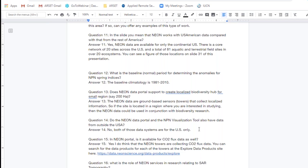Question fourteen: Does the NPN visualization tool also have data from outside the US? No — those are all available only within the US. Question fifteen: In the NEON portal, is CO2 flux data available? Yes — I think all the NEON towers are collecting CO2 flux data, at least the 20 core sites. You can search for all the data products for each of the towers using the explore data products site, and I've included that site in the answer for question fifteen.